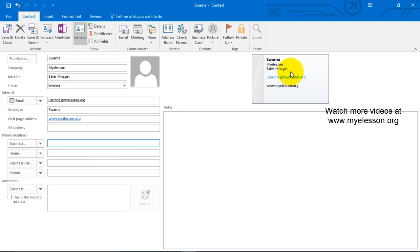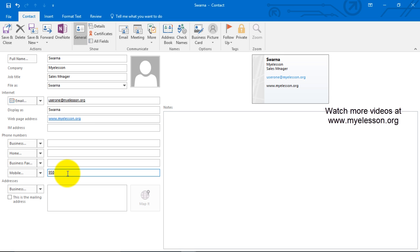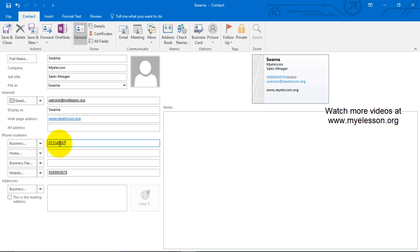The number would be mobile 958-999-0567-8, and the office will be 0731-405-07.